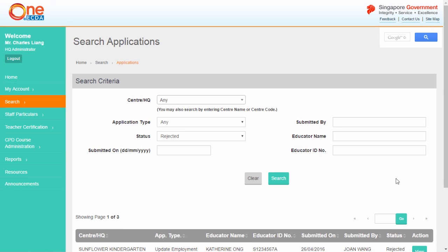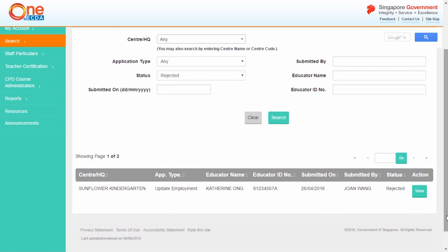The rejected applications will be listed. Click View to select the application that you wish to resubmit.